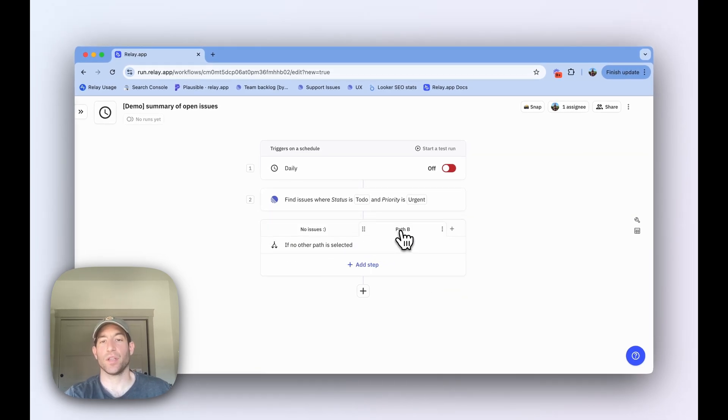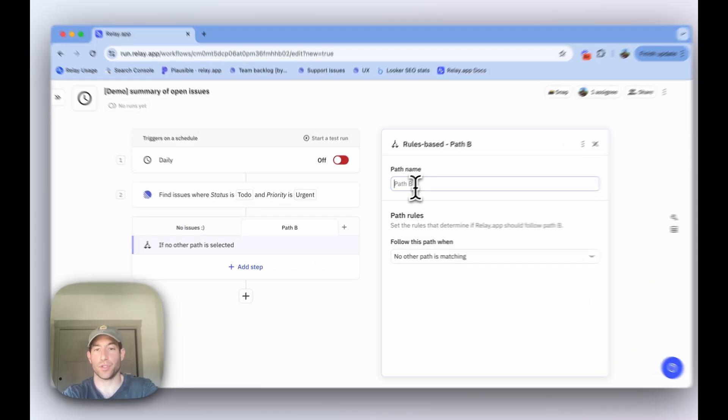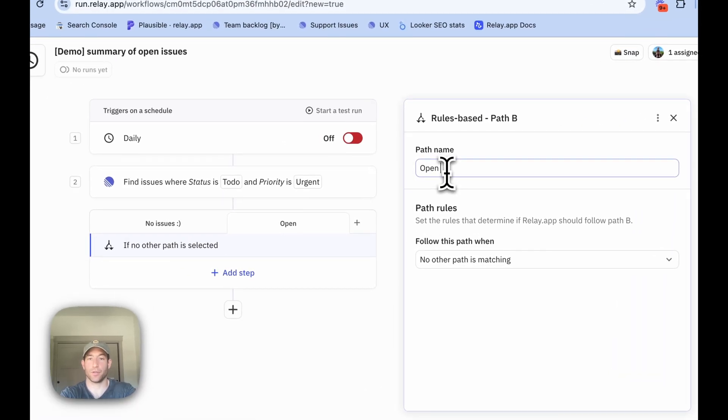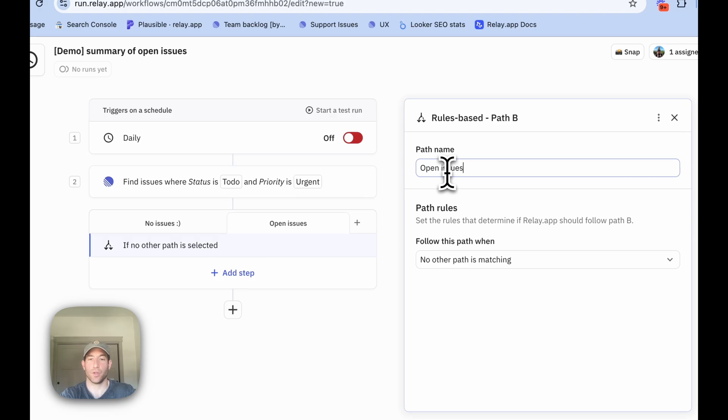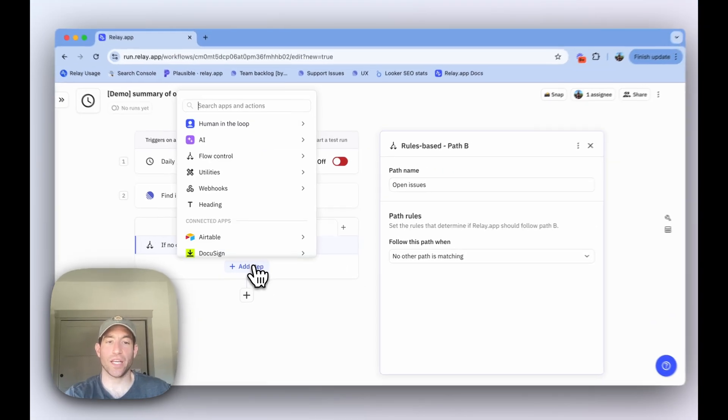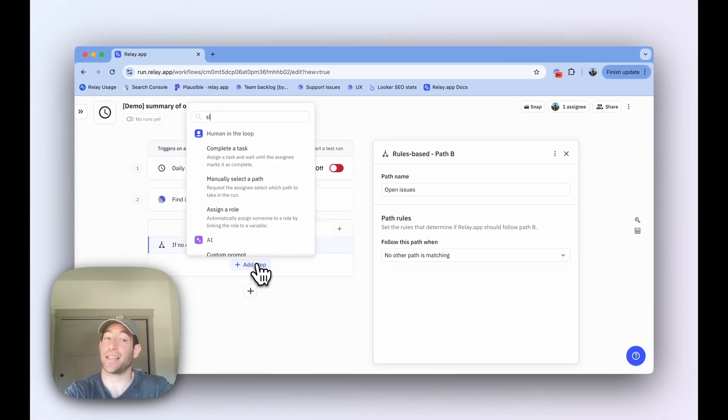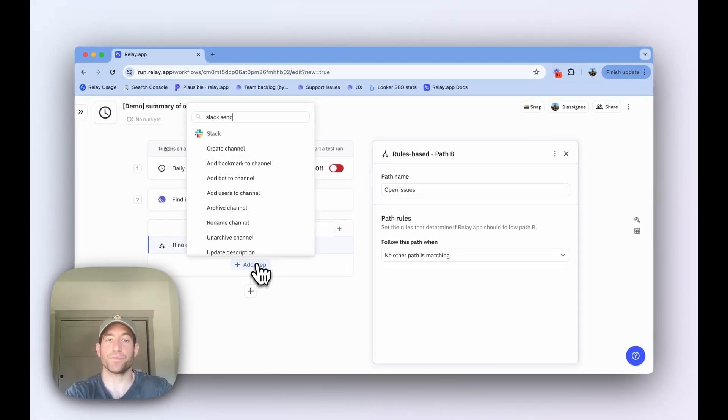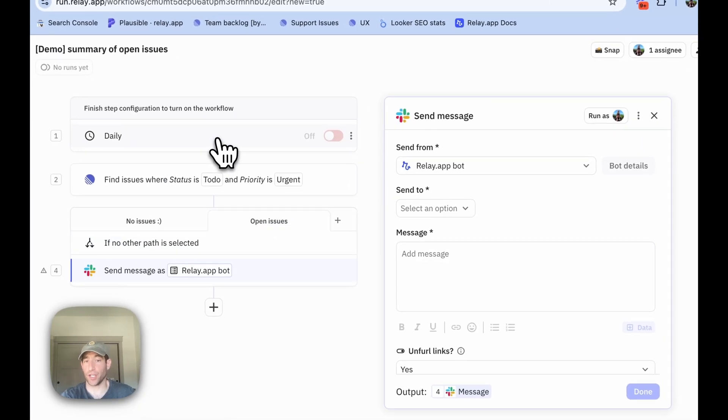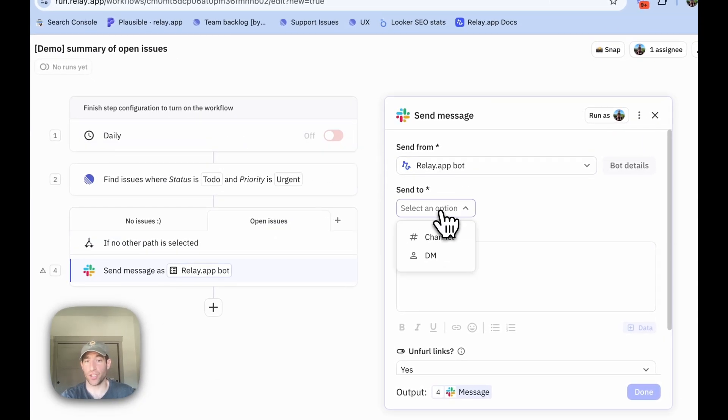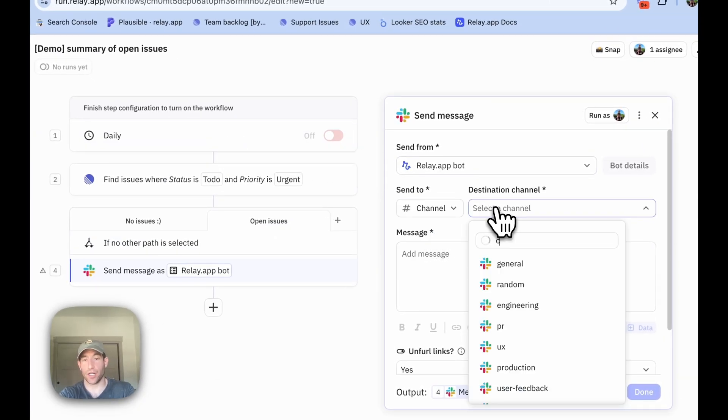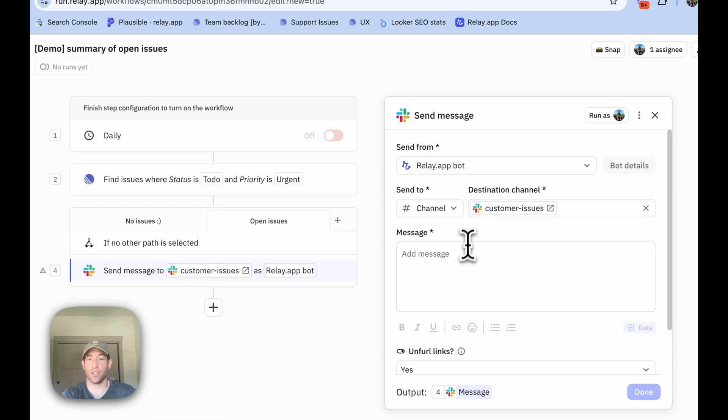In the other case, there are open issues. What we need to do is write a slightly more involved Slack message, because that Slack message is going to include a summary of all of the open issues. Again, it's going to go to our customer issues channel.